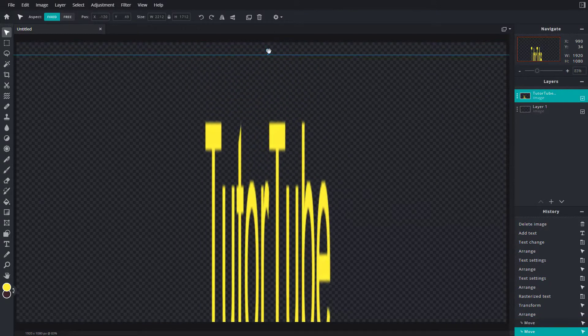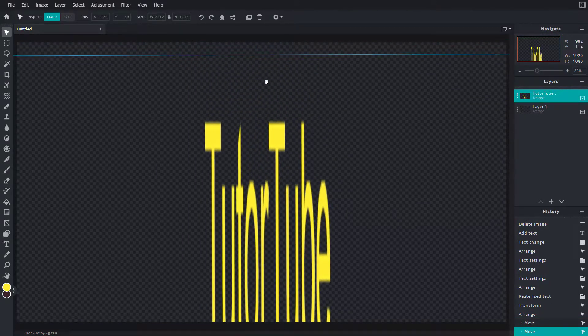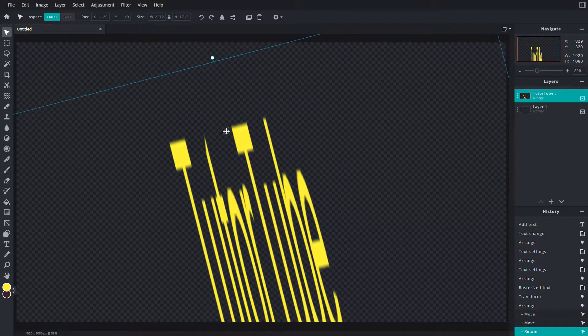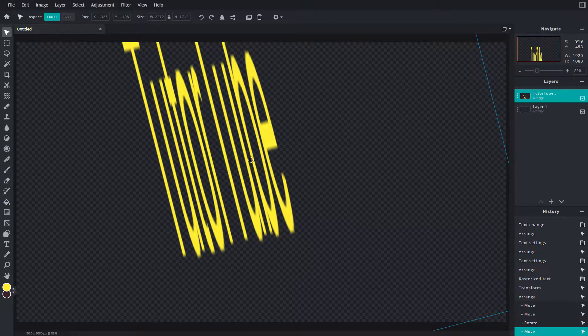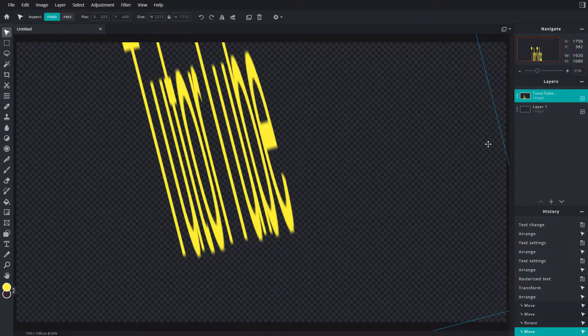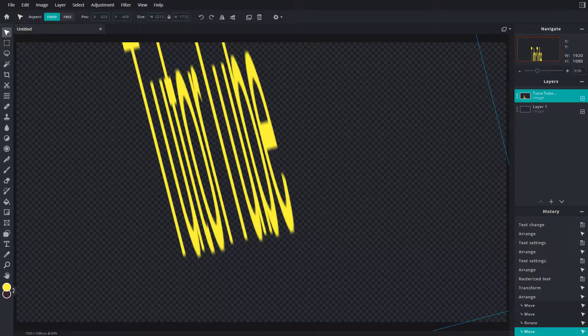That is how you can rasterize layers inside of Pixlr-E. I hope you learned something. Please like, comment, share, and subscribe.